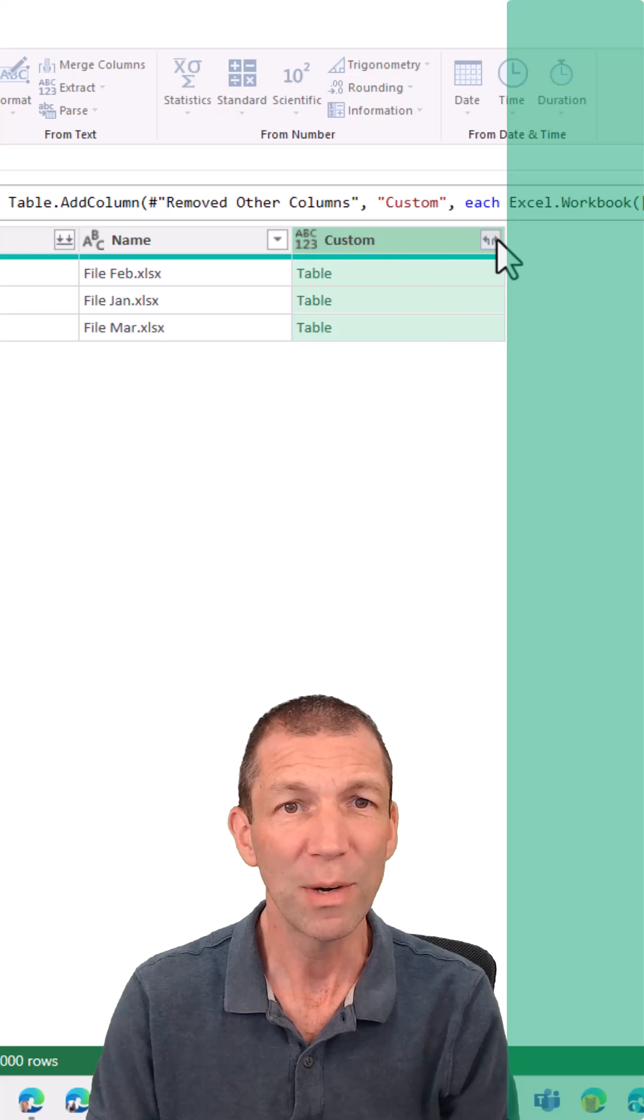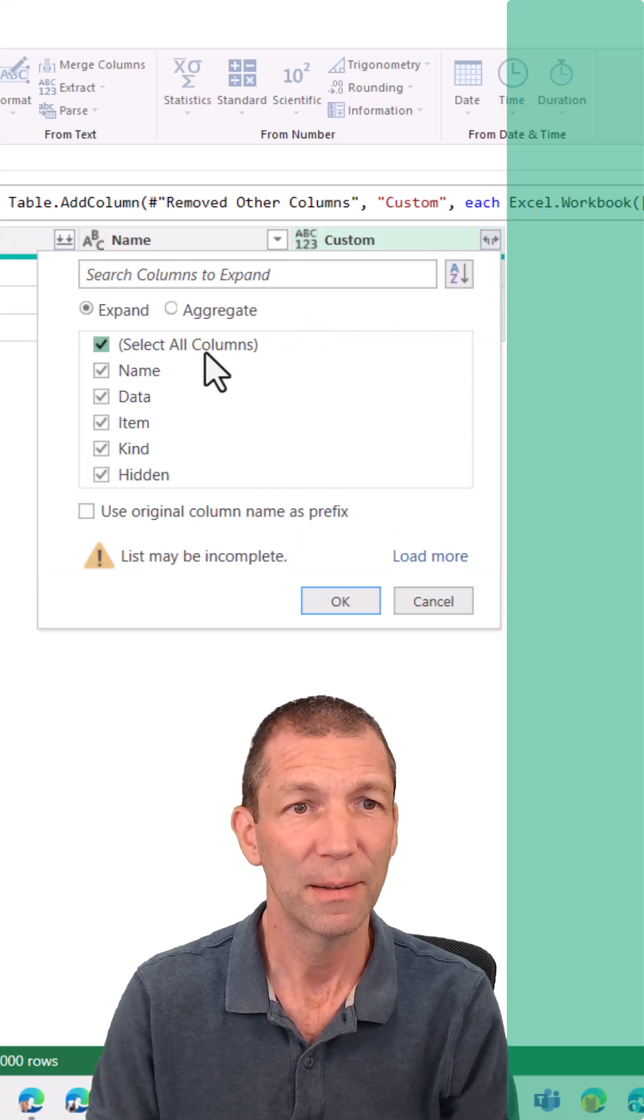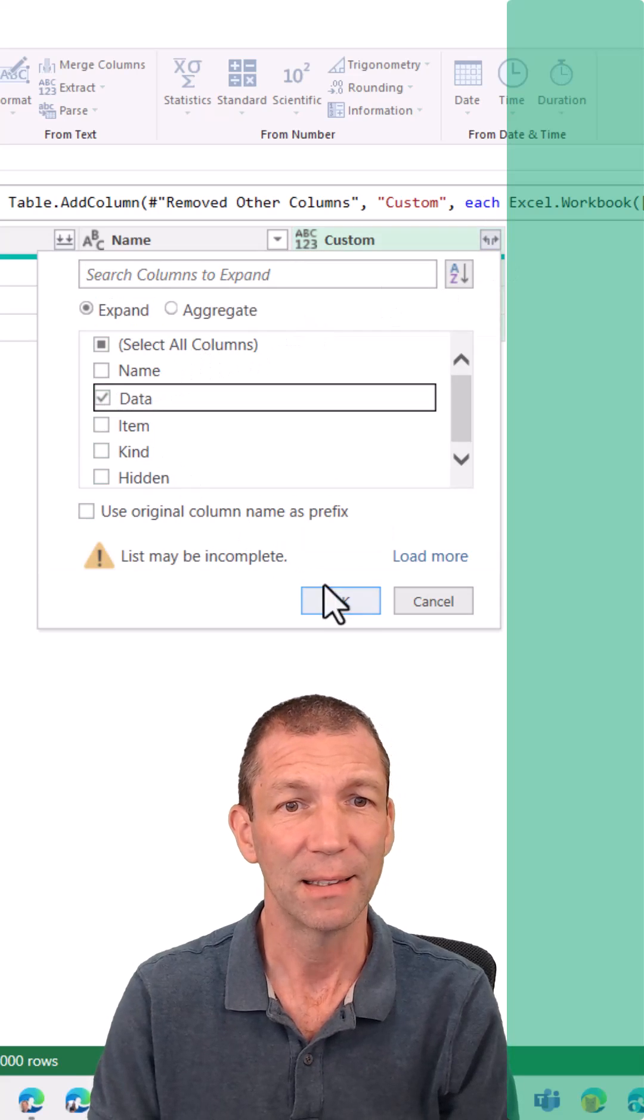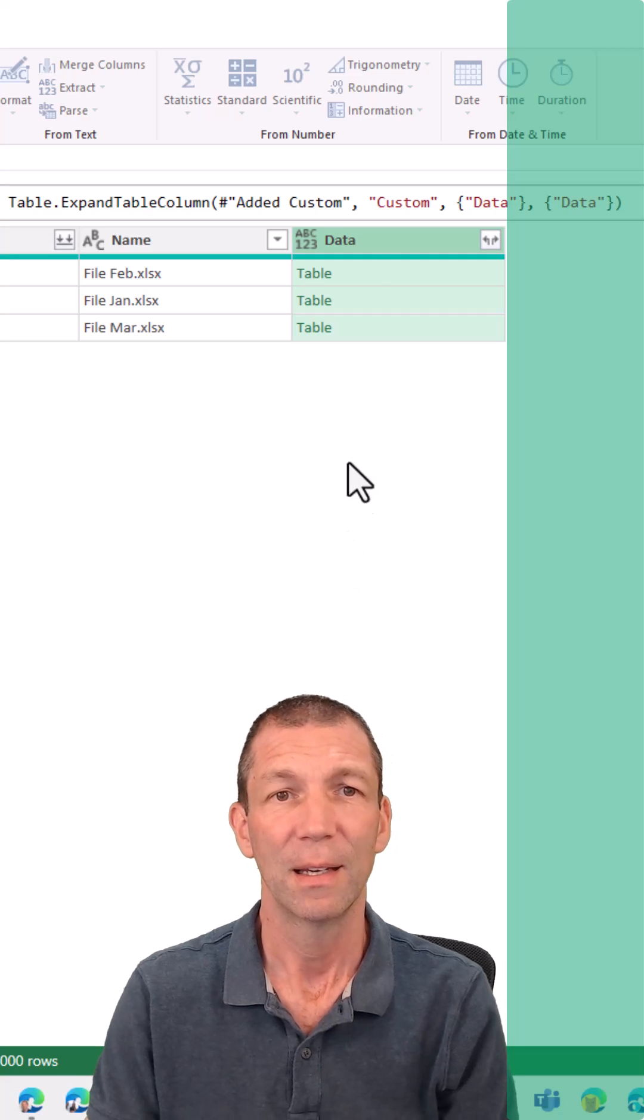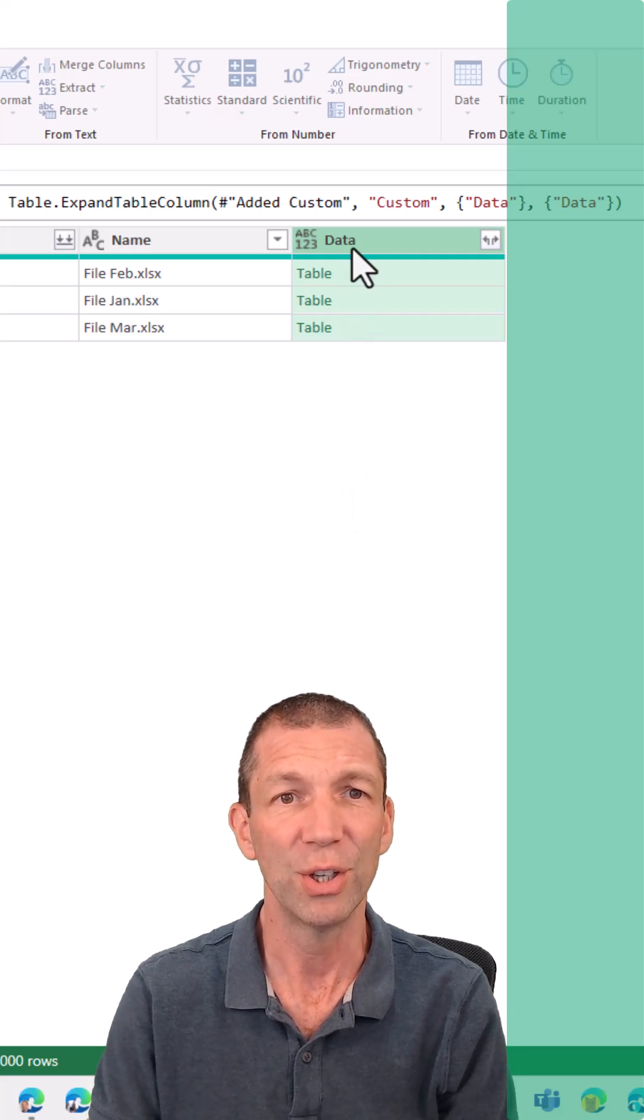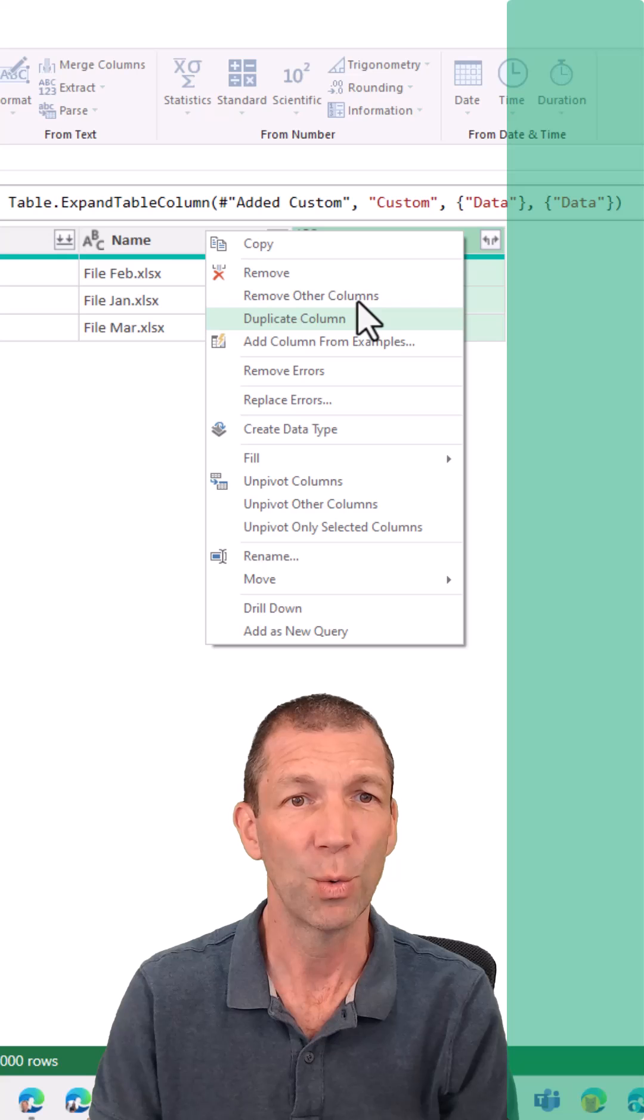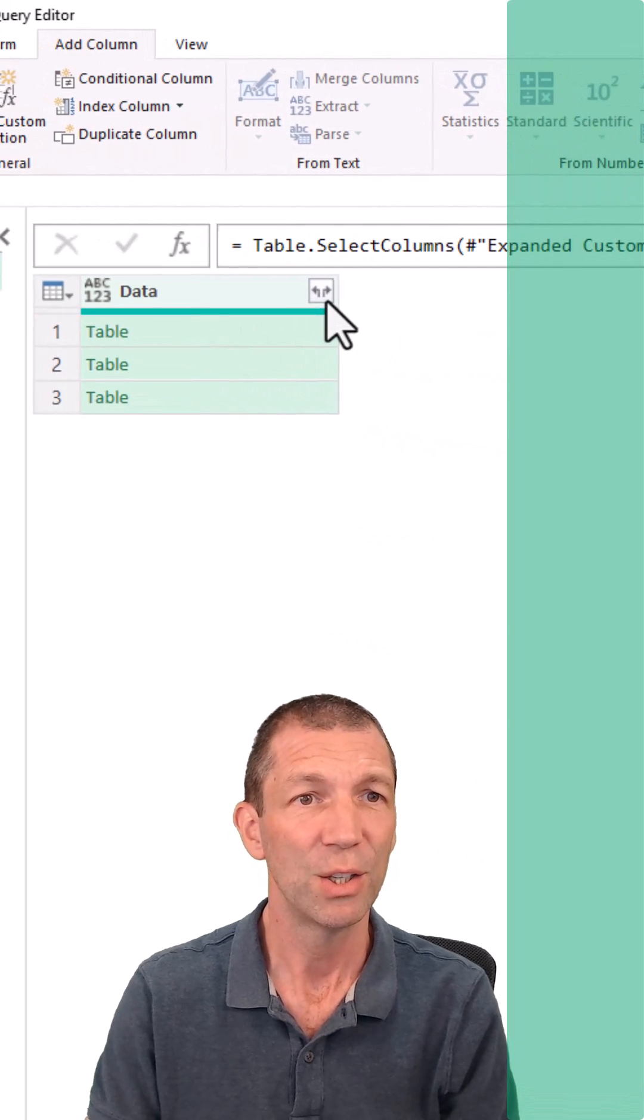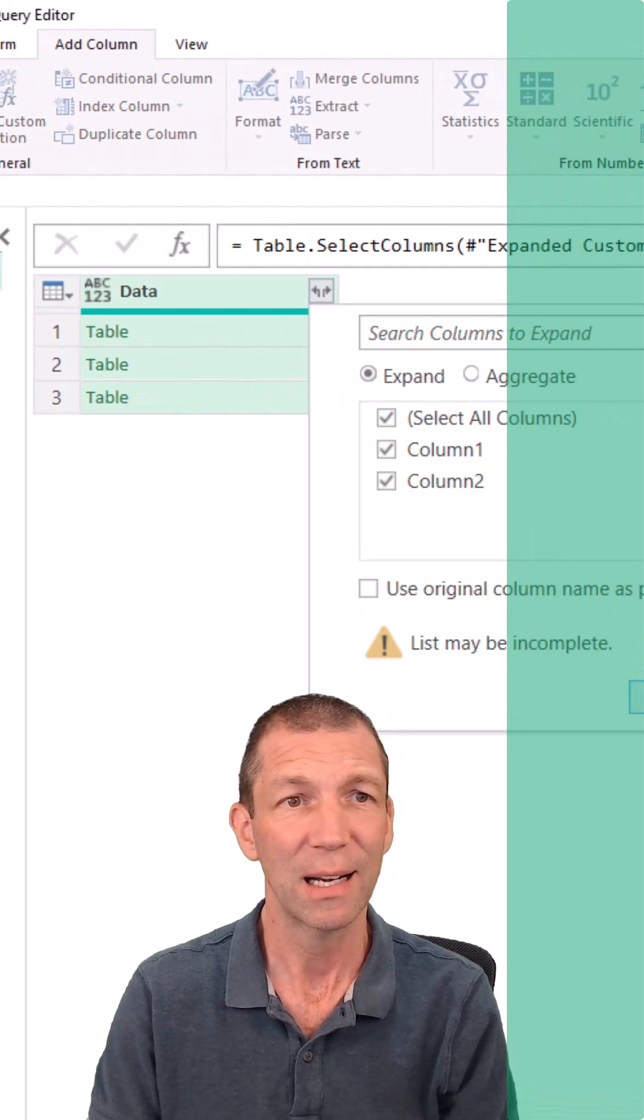And then the only bit you need from here is the data. Click OK. And you've now got your information here. And you can right click if you want to and remove other columns. You can expand this out. Click OK.